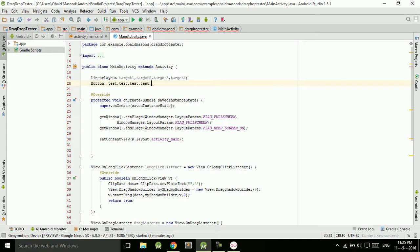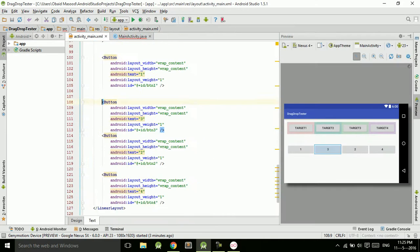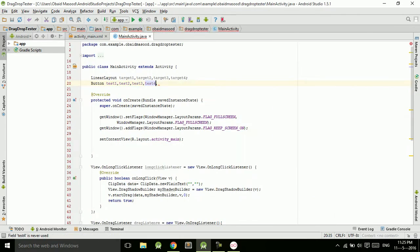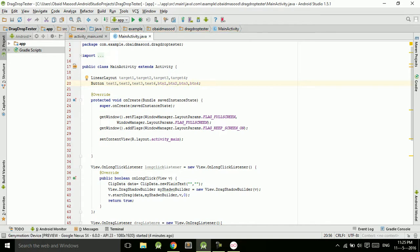I also need references to the draggable buttons: btn one, btn two, btn three, and btn four. So the references to all these buttons and layouts are declared, and now we will typecast them.